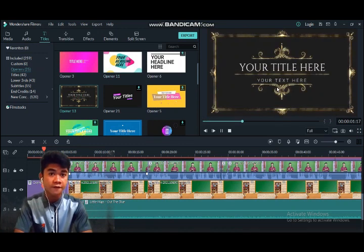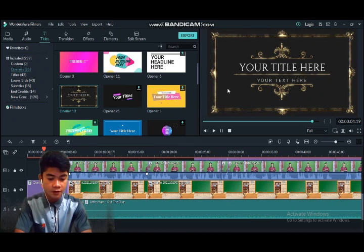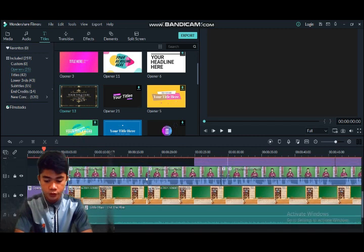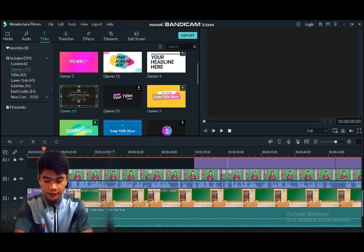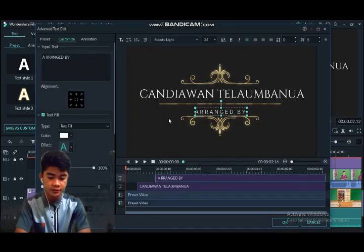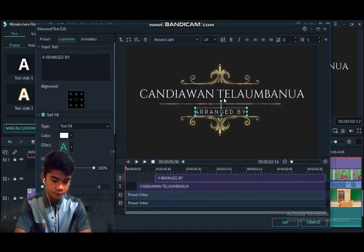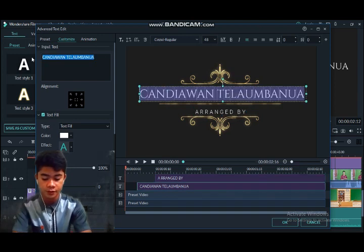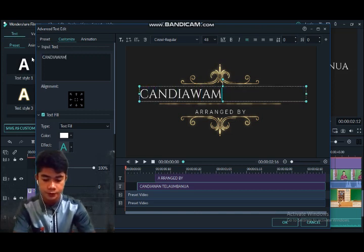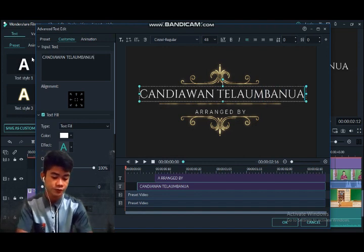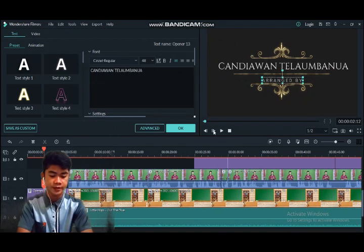How to add titles is very easy. You drag the title to the timeline below, then double-click it. Here you can click 'Advanced.' Then you click the title text and you can change it — for example, I type my name. Then click OK and press OK again.